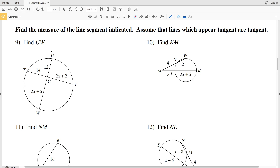In this video I'm continuing on with the segment lengths and circles worksheet on the KUTA software website, picking up where we left off on the second page. Now we're going to be finding the measure of the line segment indicated, and we're going to assume that lines which appear to be tangent are tangent. As opposed to just solving for X, we're going to solve for X and then plug that back in to solve for the segment.